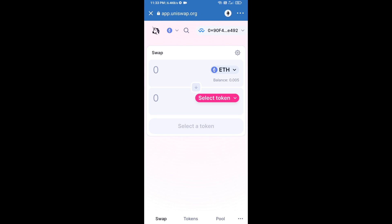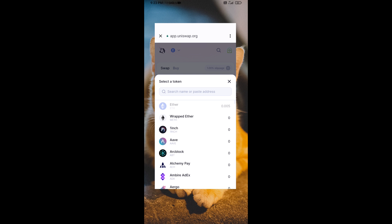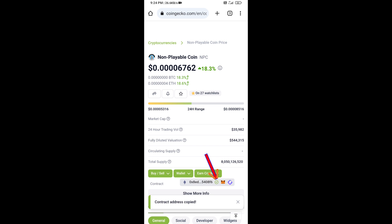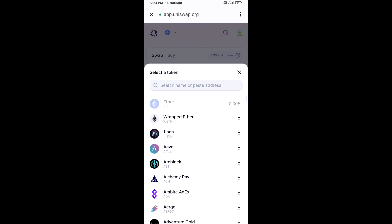Uniswap exchange has been successfully connected from Trust Wallet. Now click on Select Token. Copy the non-payable coin smart contract address by opening non-payable coin on CoinGecko, copy the address, and paste it here.